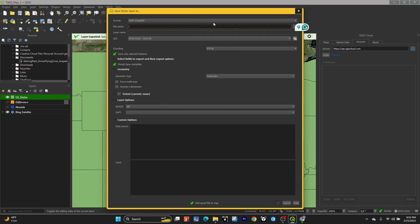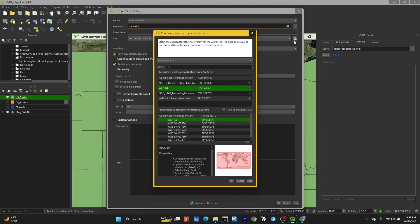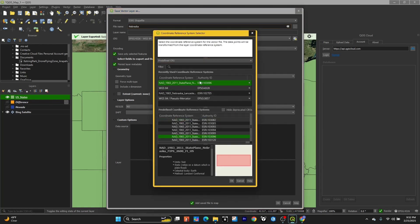I'm going to export as a shapefile. I'm going to give it a name and then change the coordinate system by going here and selecting a coordinate system that I want.